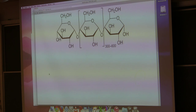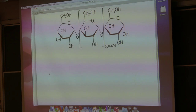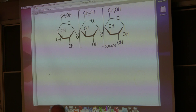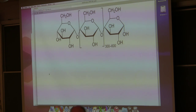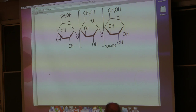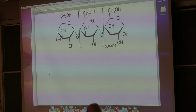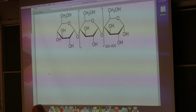Glucose is a poison as far as cells are concerned, and cells detoxify poisons like glucose by converting them into a different form. This polymeric form of glucose is not poisonous and doesn't cause problems for cells.